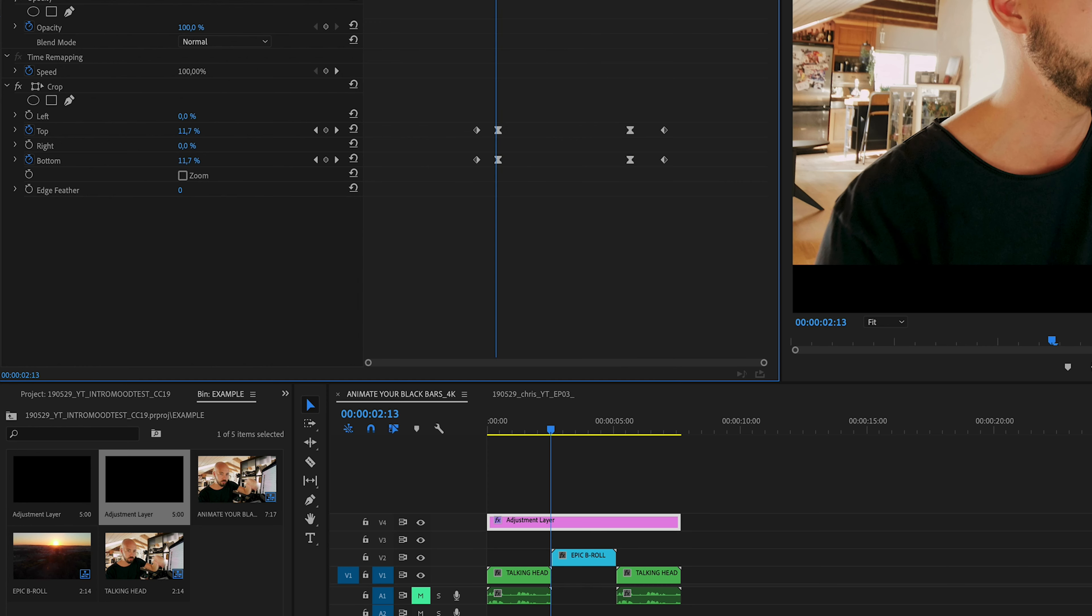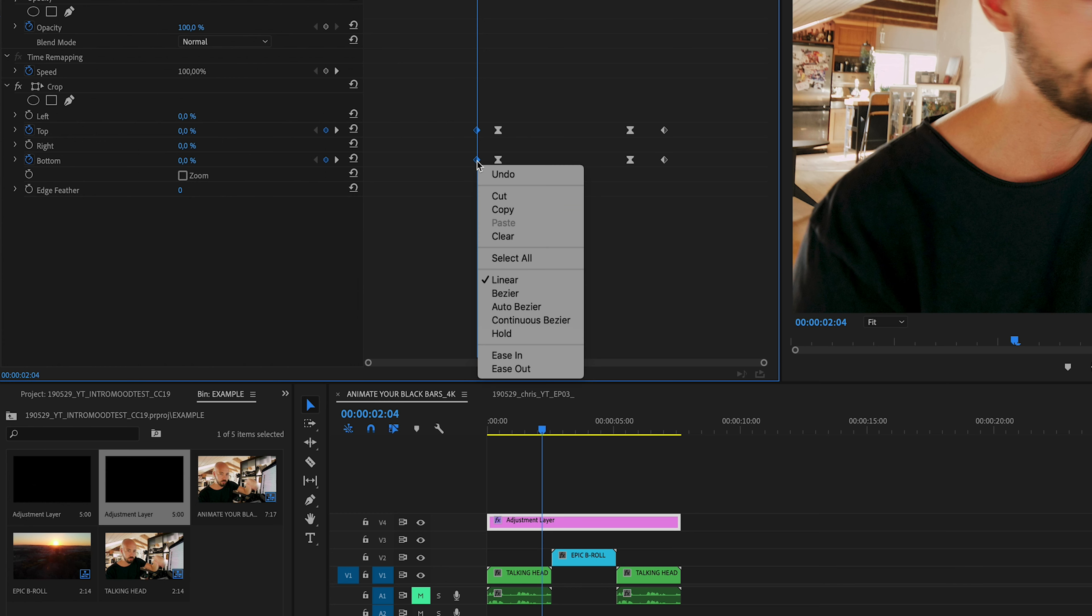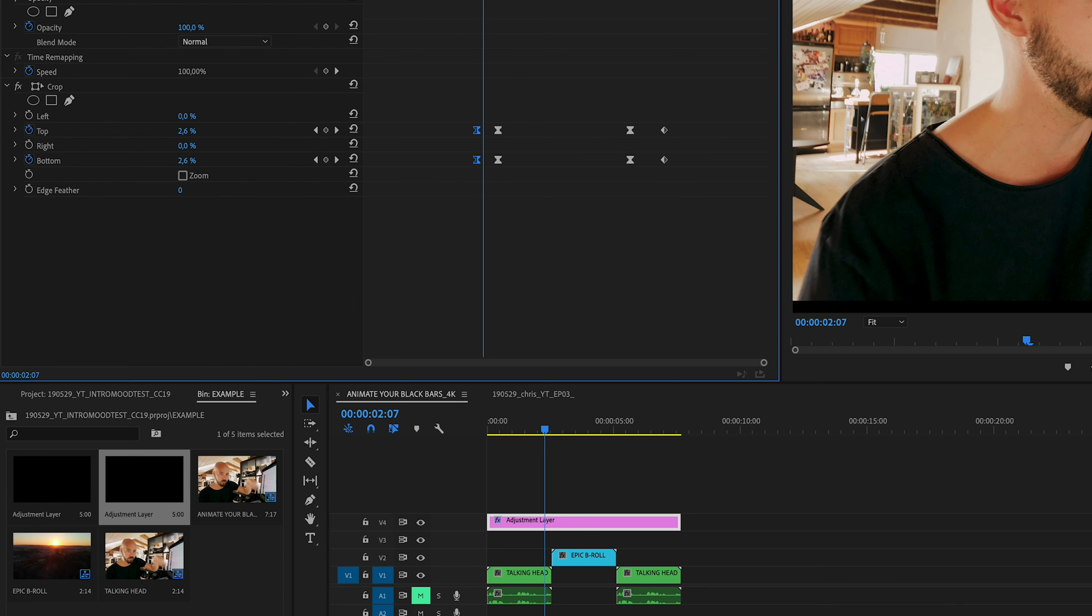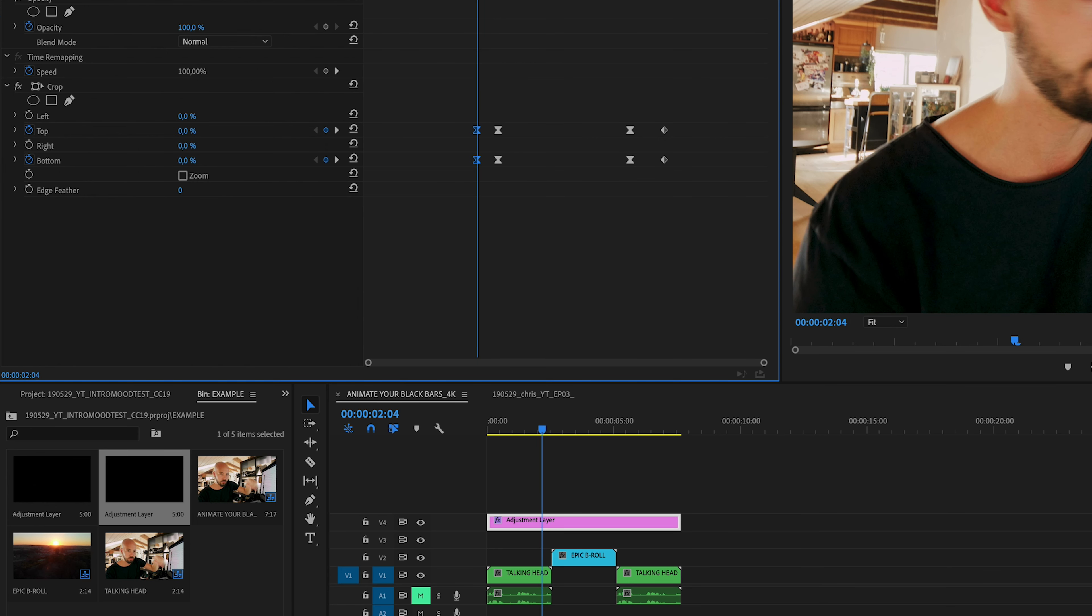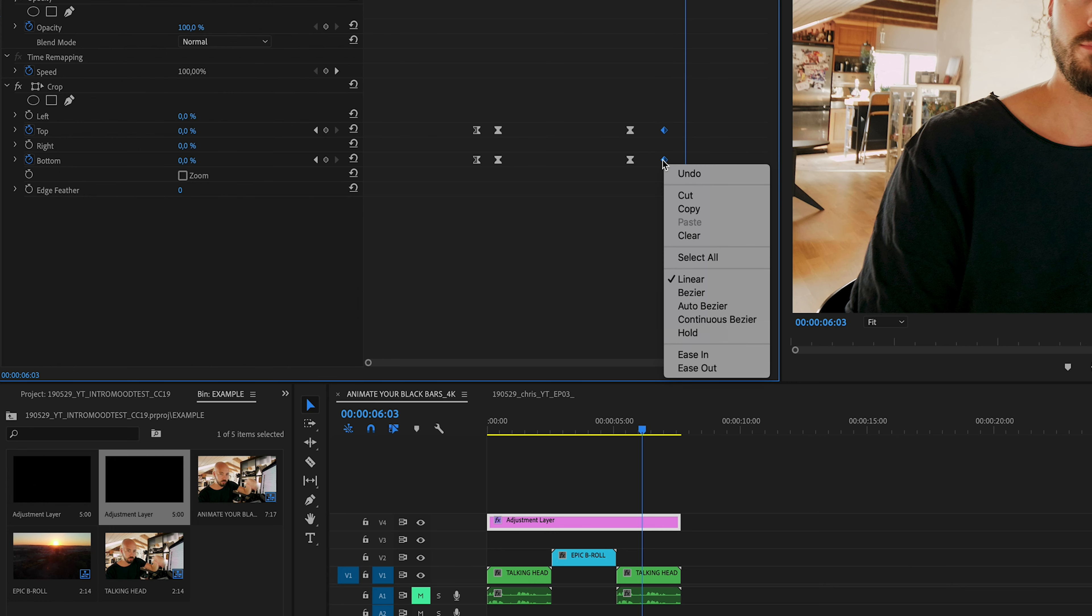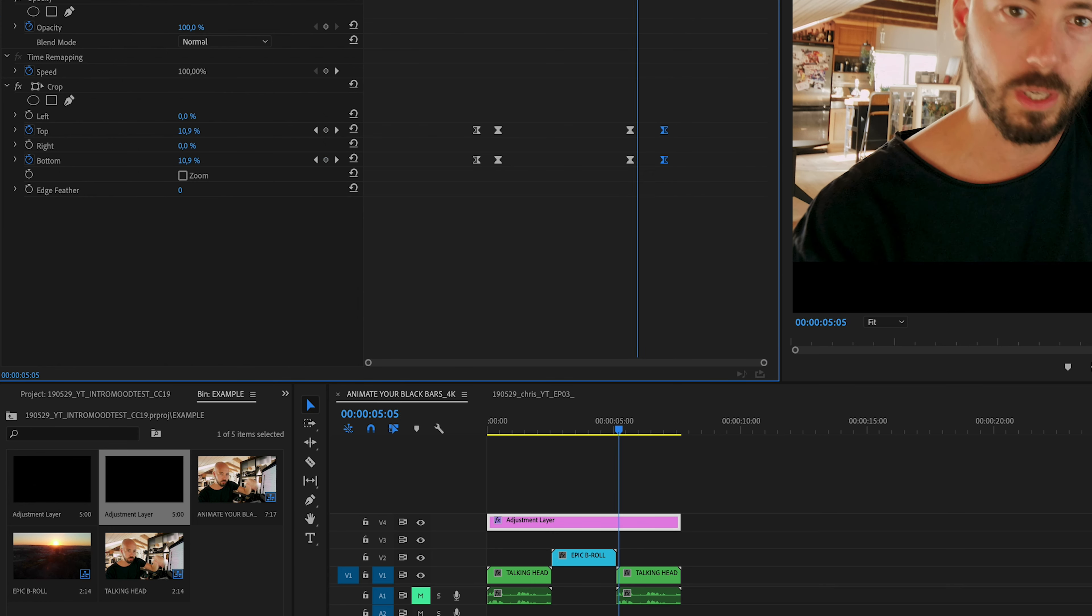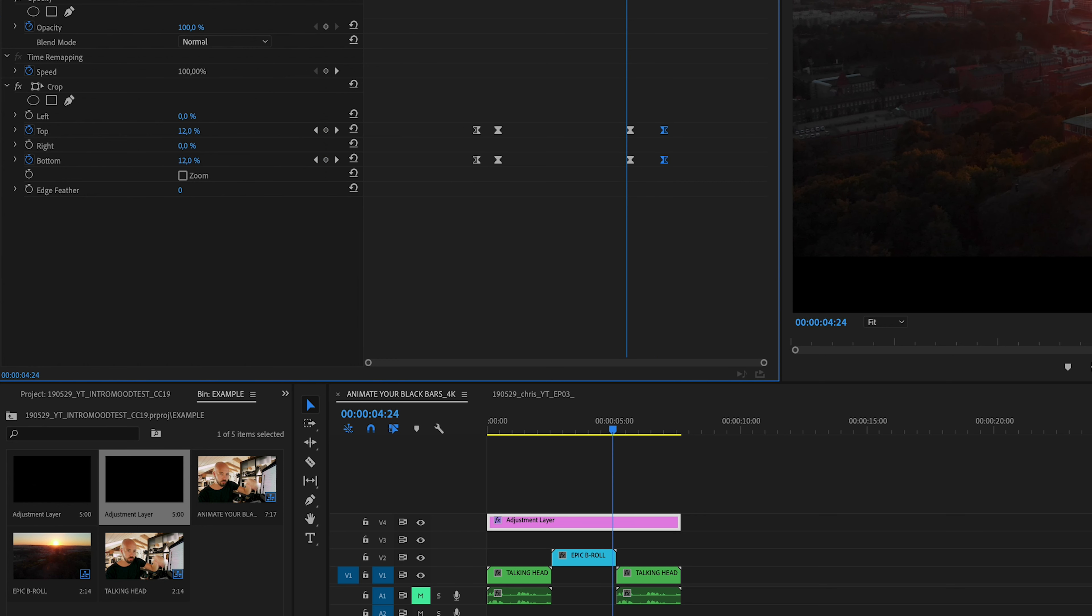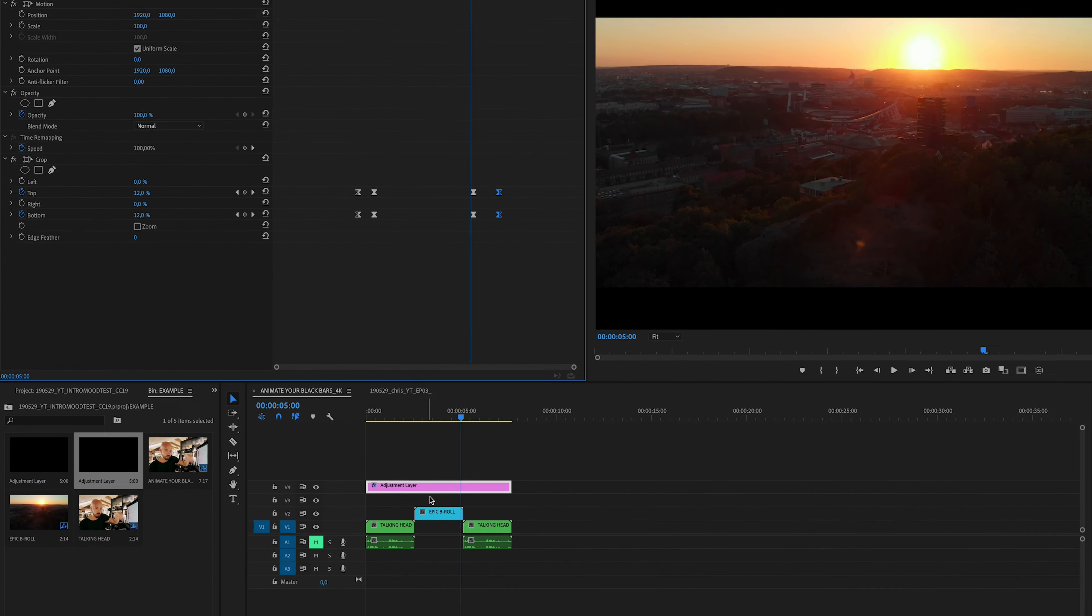For the first two keyframes we're going to change these to ease out. Try to remember it's out because we're easing out from these keyframes into the next. I know that's a little bit confusing, and the last keyframes we want to make them ease in because we're easing into them from the previous keyframes. That's the easiest way I think I can explain that.